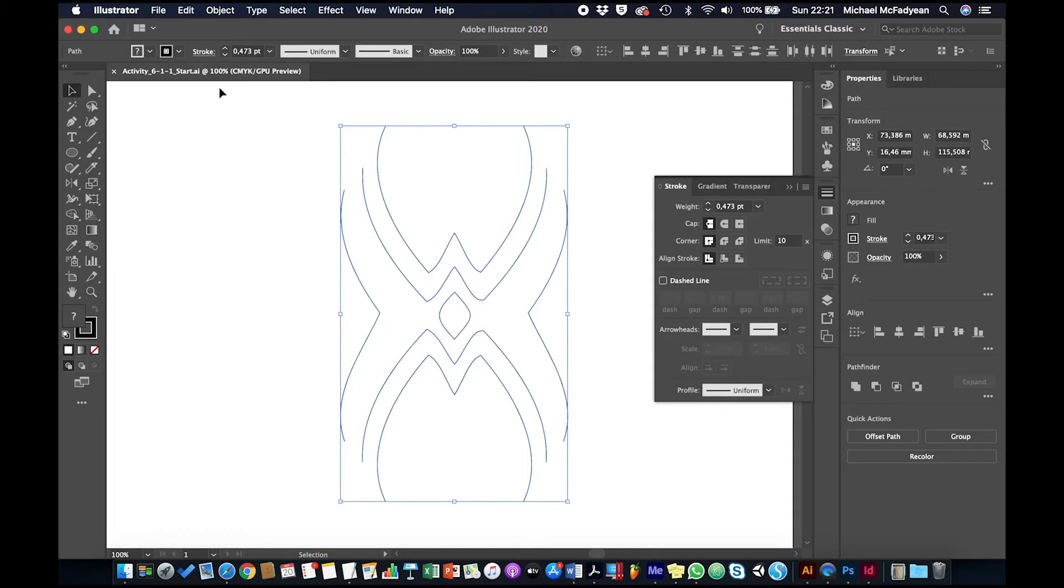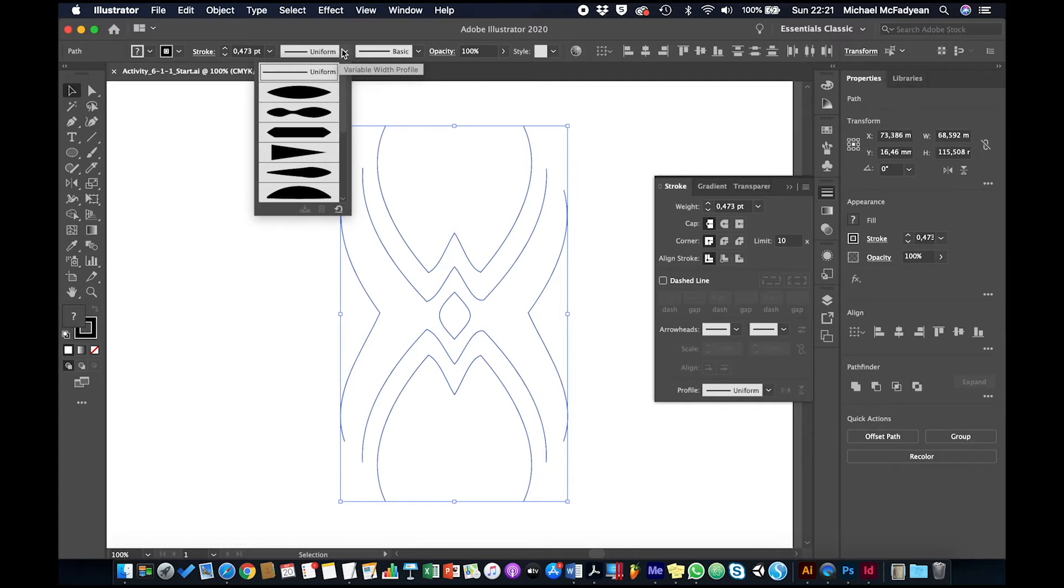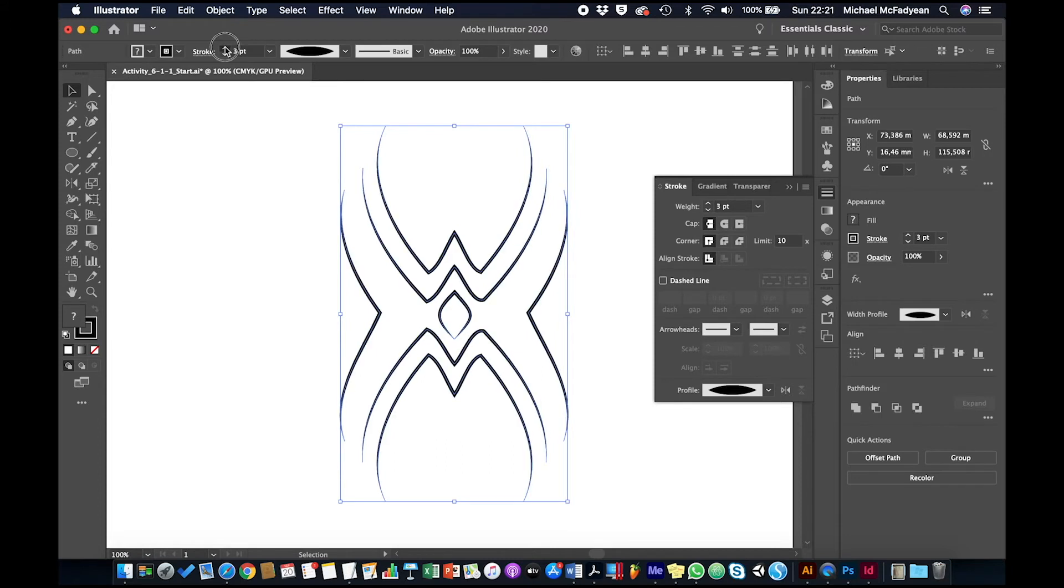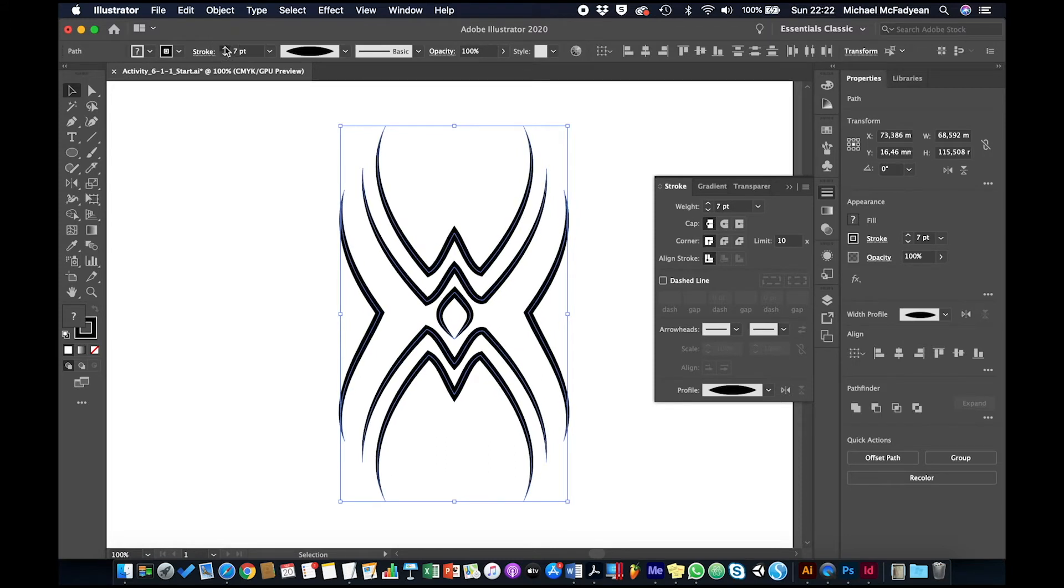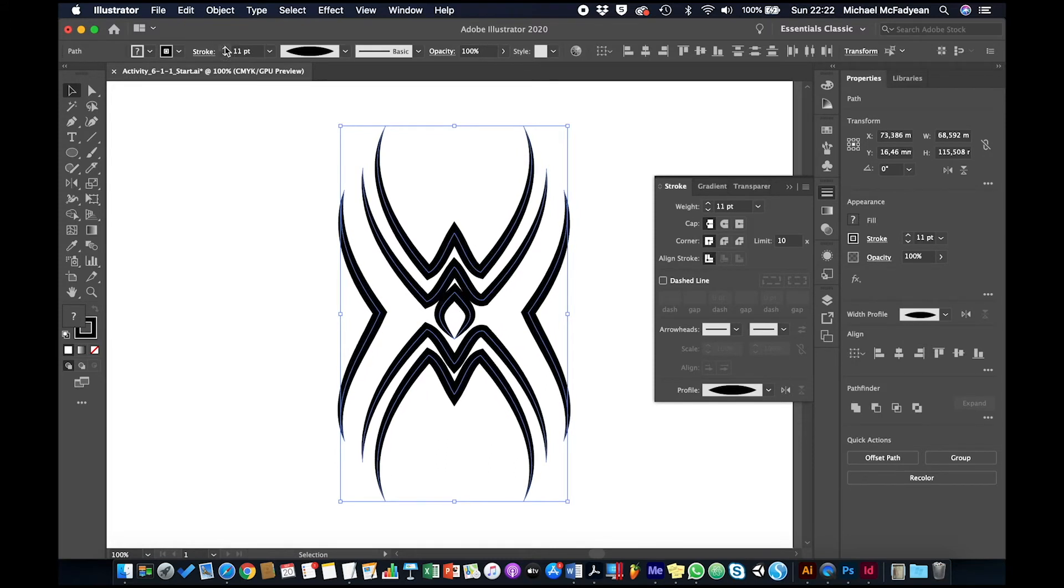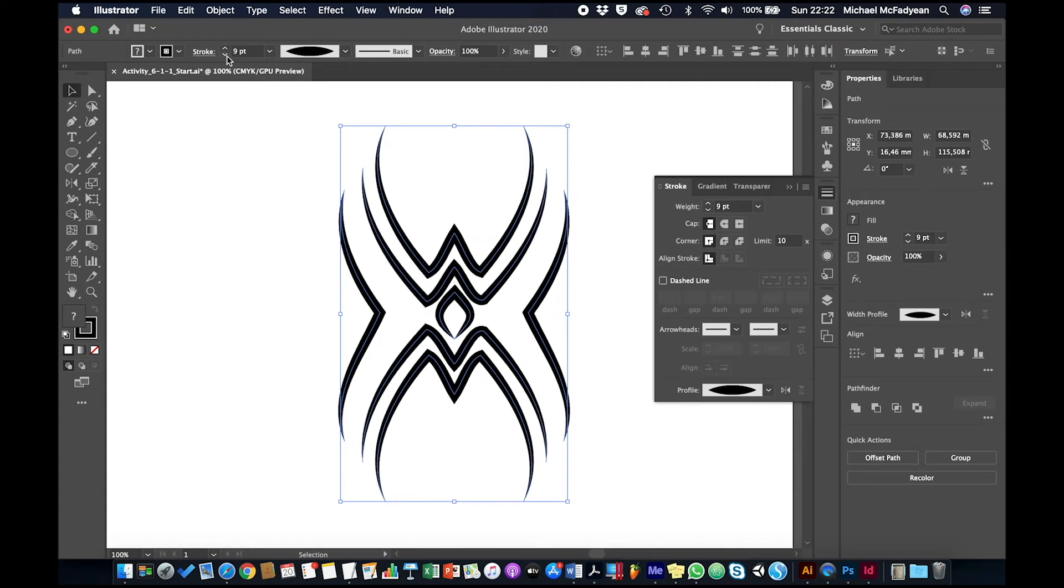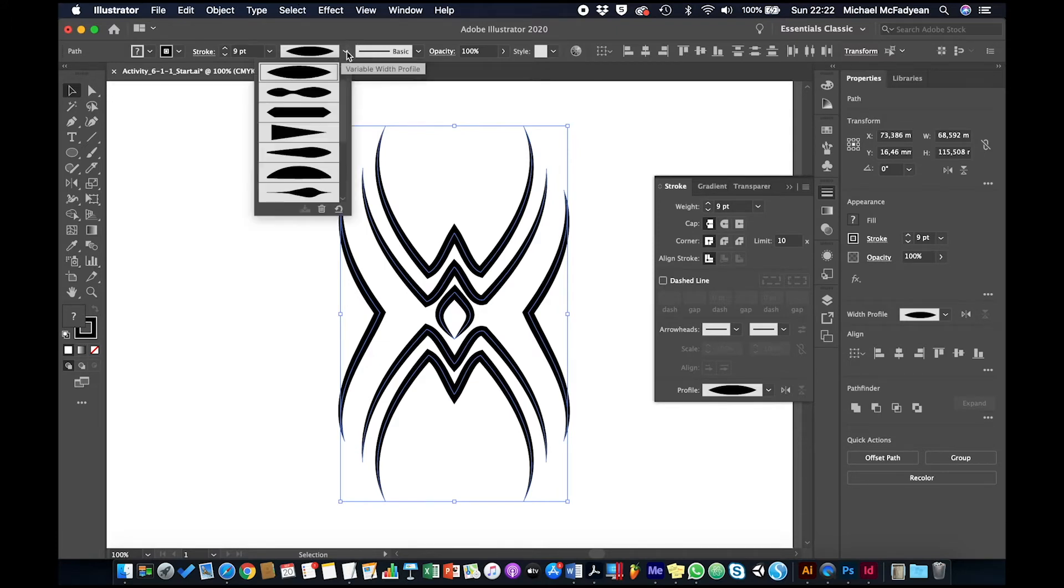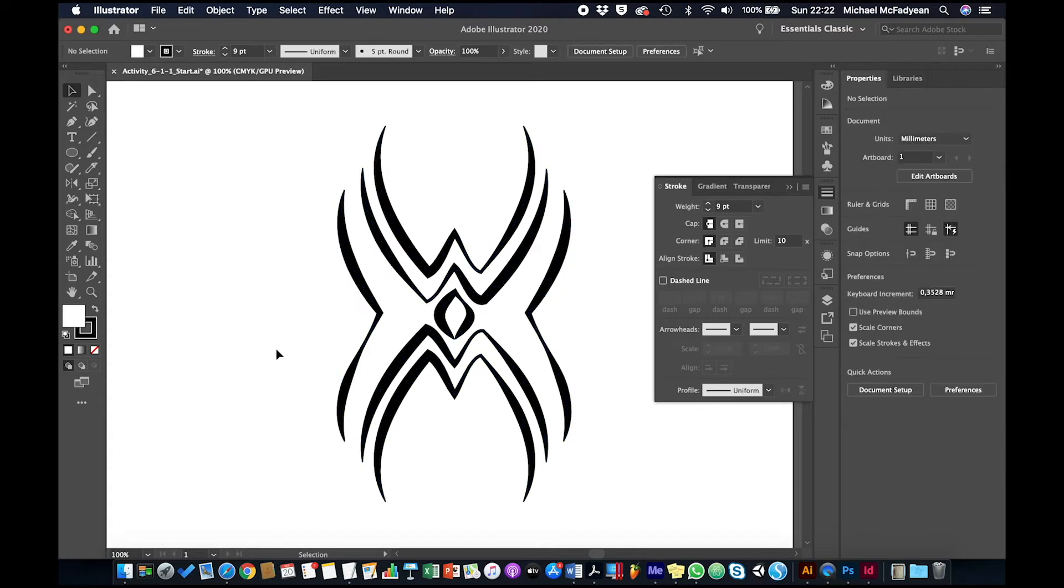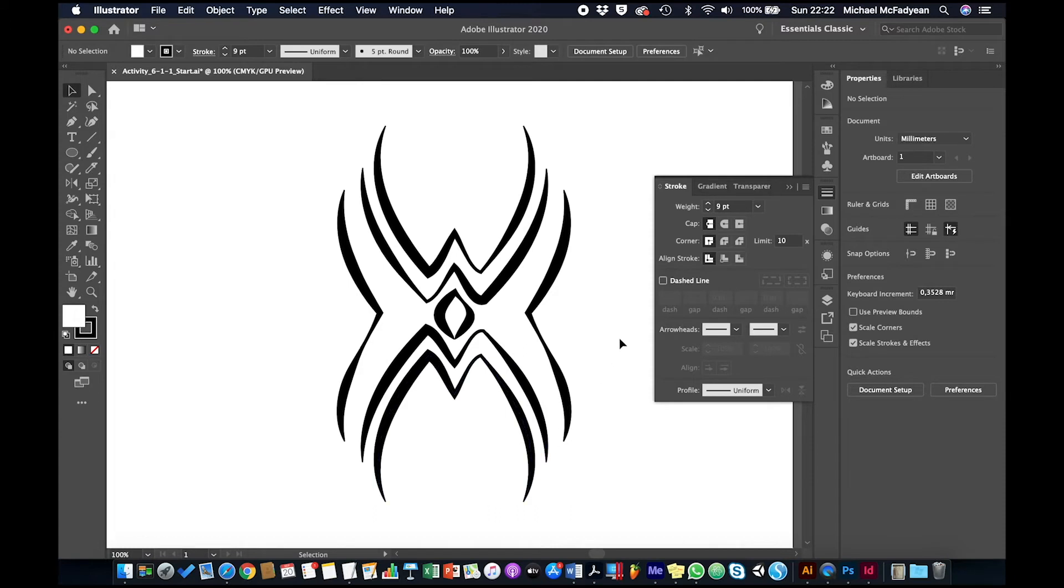I'm going to select the whole thing, and up here on the control panel I'm going to choose a profile called width profile 1, and then I'm going to increase my stroke weight. You can see straight away this starts to look much more interesting because it's got a variable stroke that goes from thin to thick back to thin. We could change that profile to this one that gives us more kind of organic feel, more hand-painted feel.